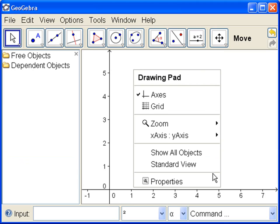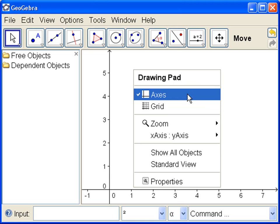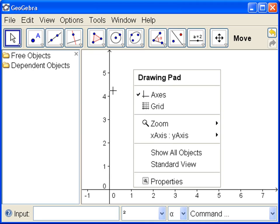We get a drop down menu, and it shows us that we're in the drawing pad drop down menu. And look here, it says the axes are on. See that check mark? That means the axes are on, and indeed here they are, on.